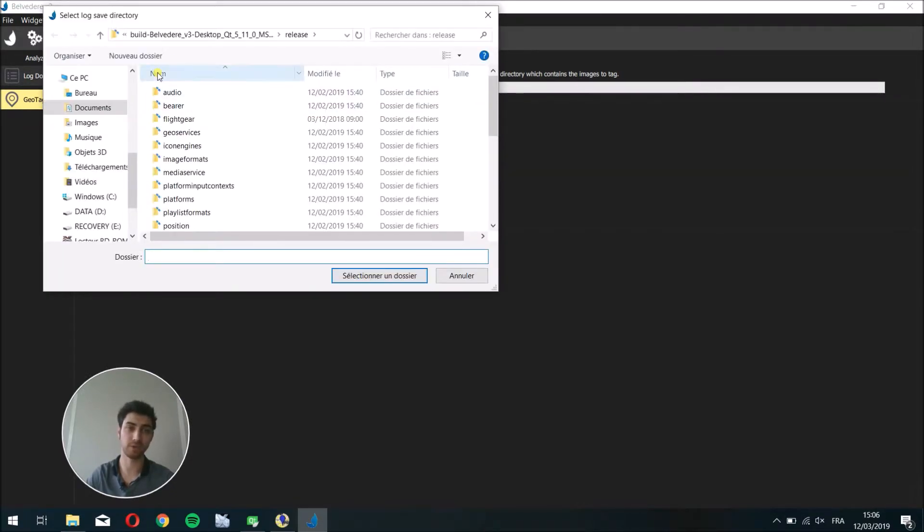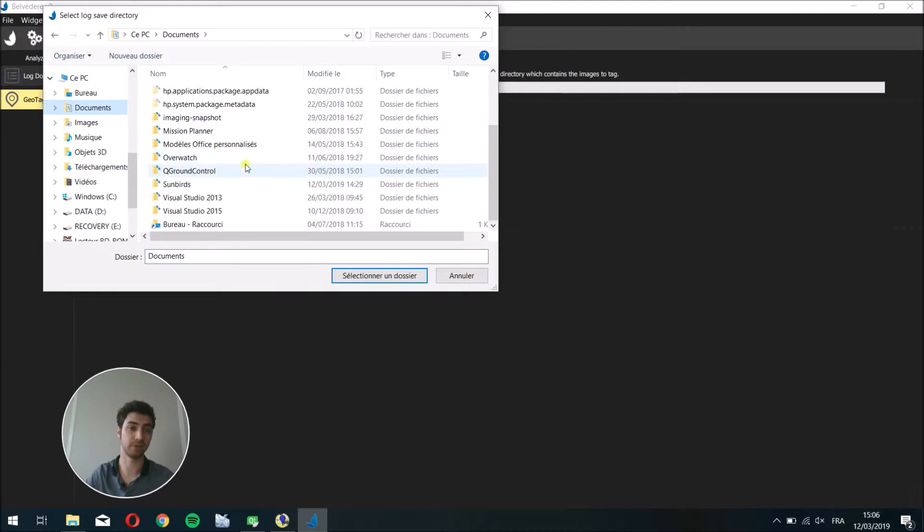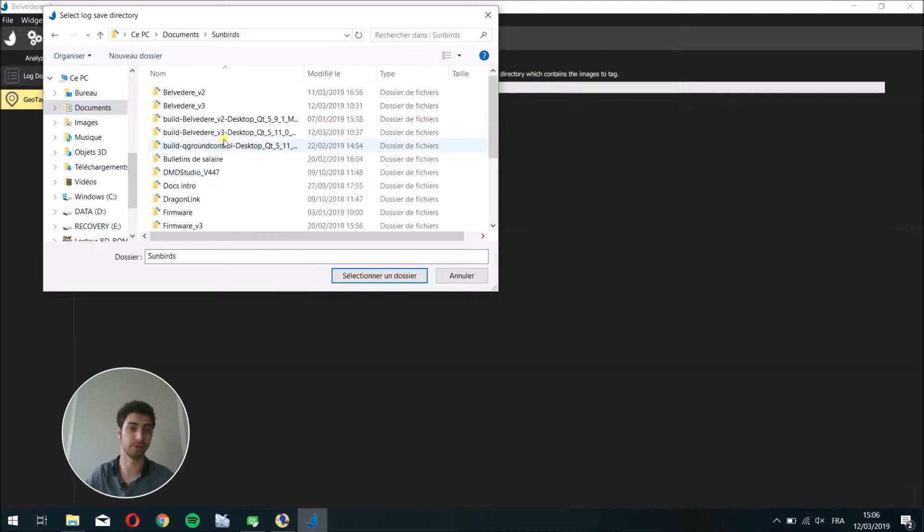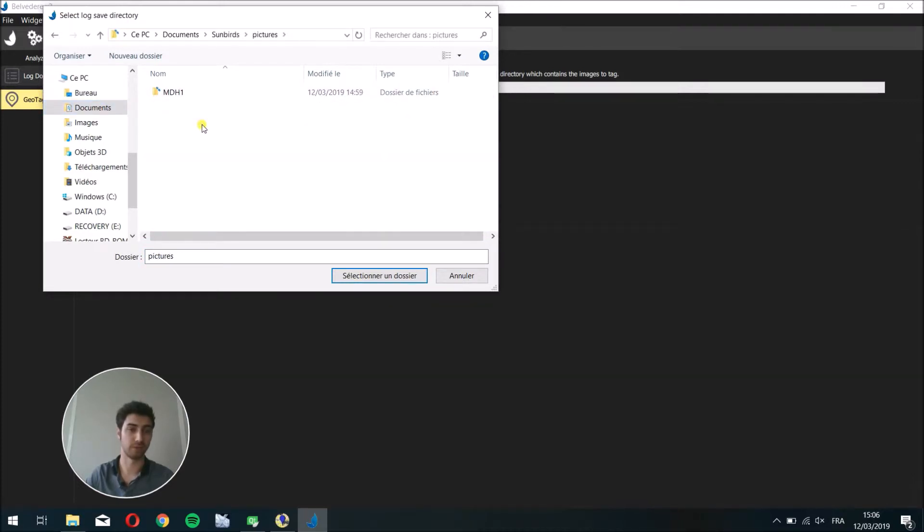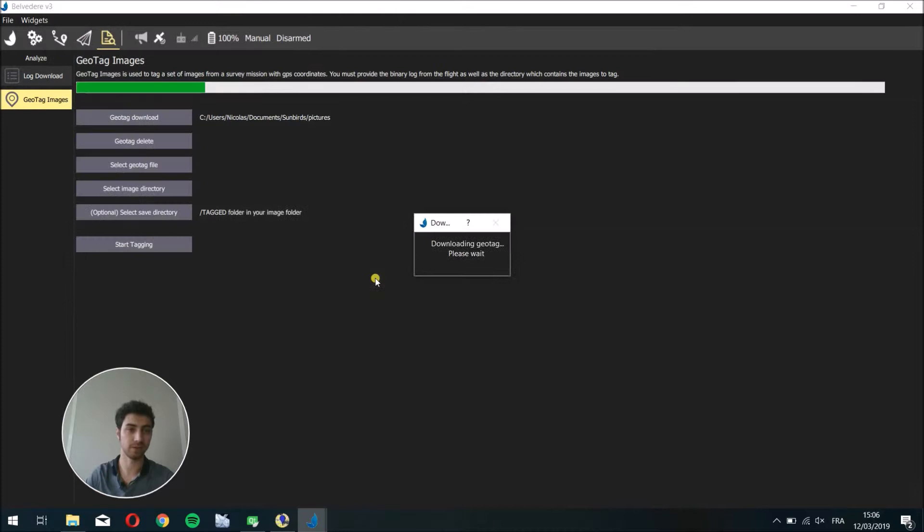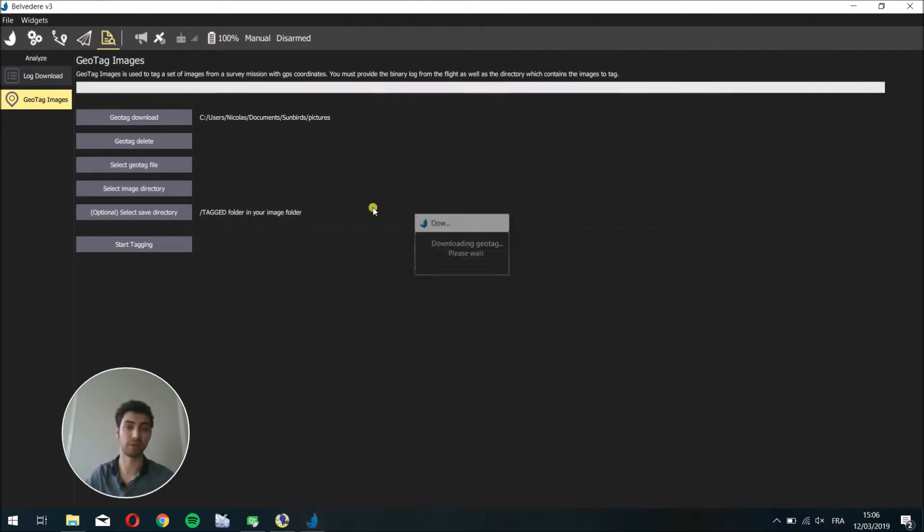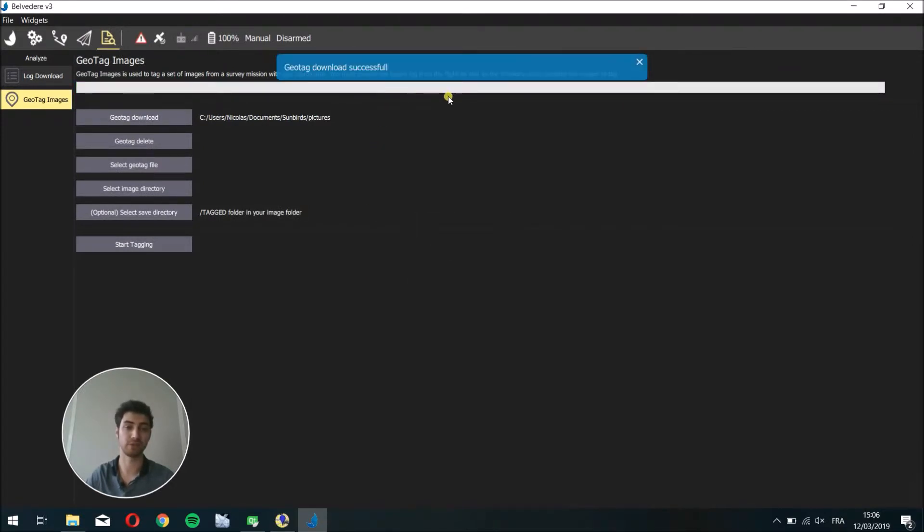You can choose the location where you want these files to be downloaded. So I want them here. It retrieves the geotags from the drone and downloads them to your computer. When it's done, you have a message saying that the download was successful.